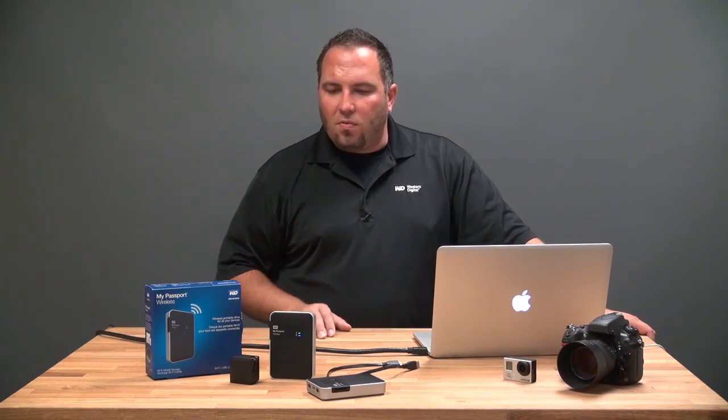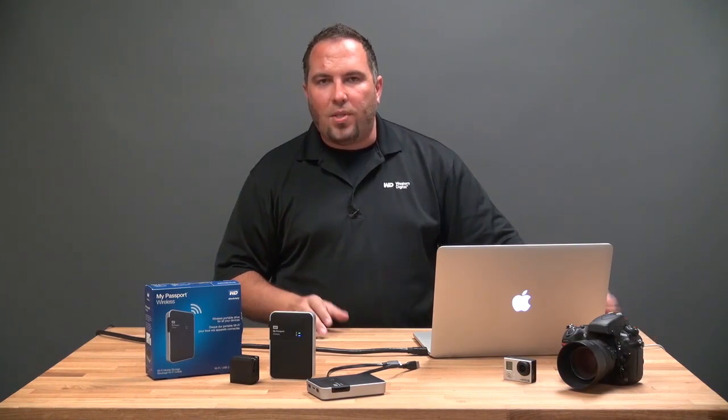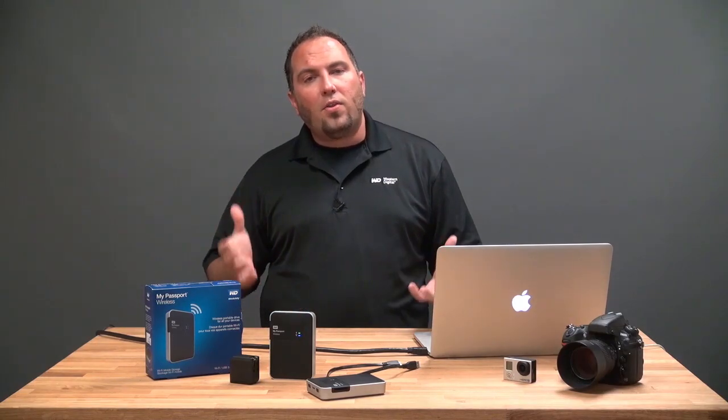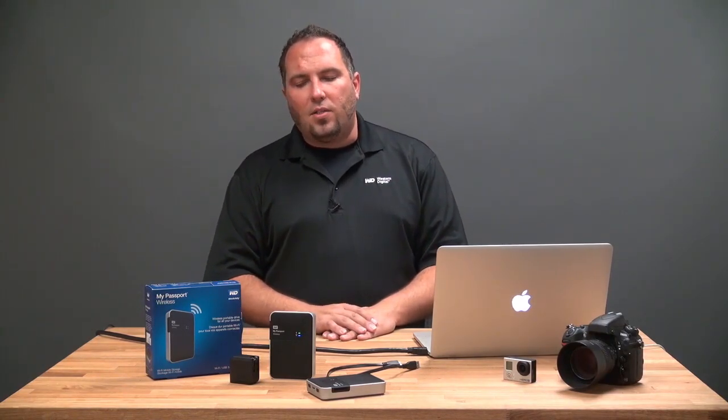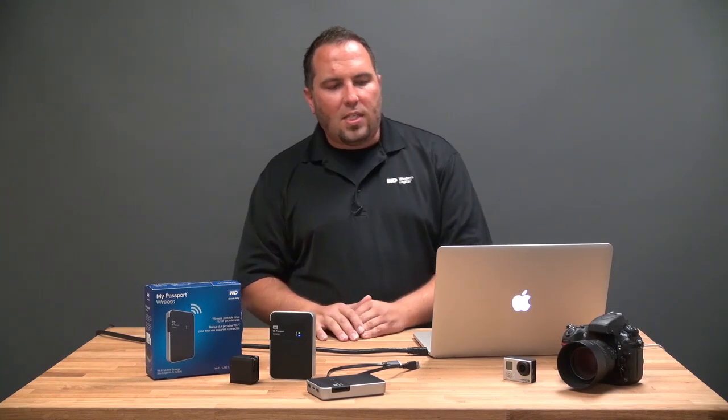Now having the convenience of wireless is great, but that means there is some risk of other people connecting to the device and getting all of our precious files. So we're going to talk about a couple ways to keep this secure.